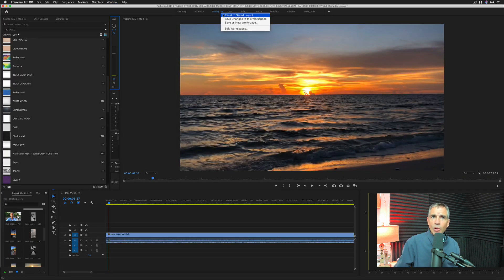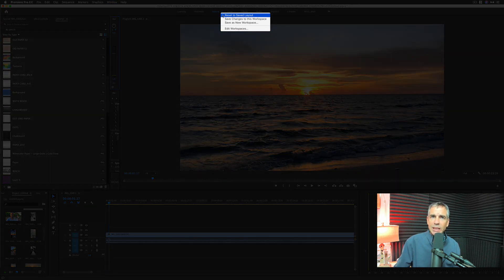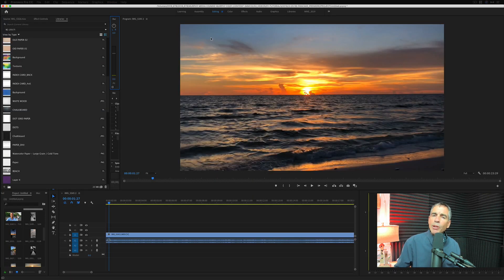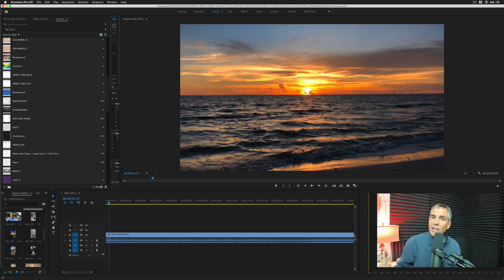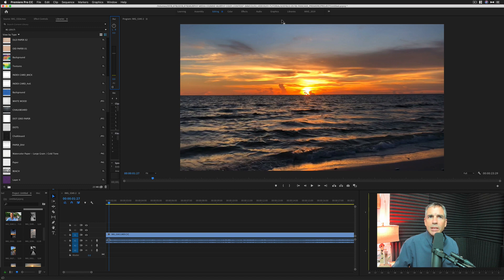You can also click this little hamburger menu, reset to saved layout, but there is a faster way. If you want to restore or reset back to the saved layout of any of your workspaces, all you need to do is simply double click on the editing.